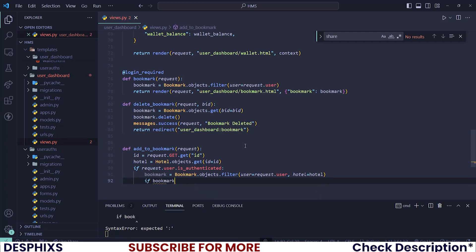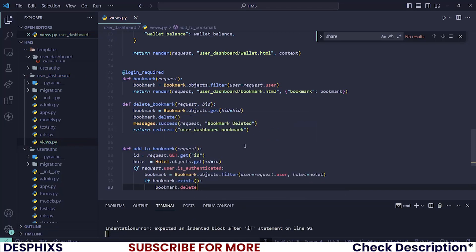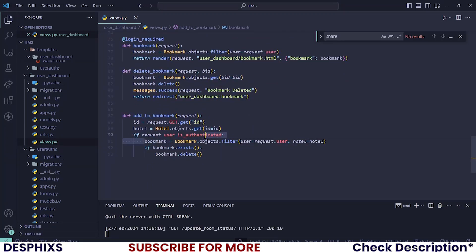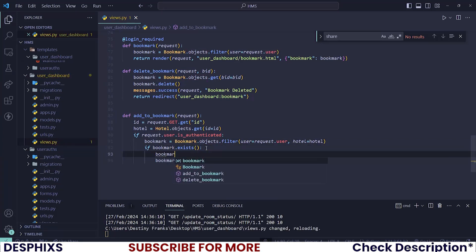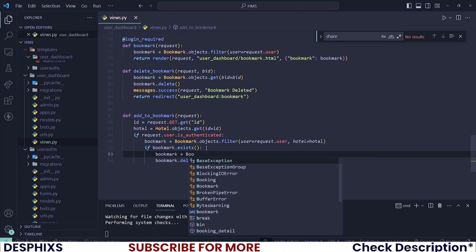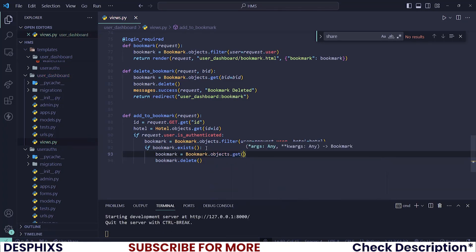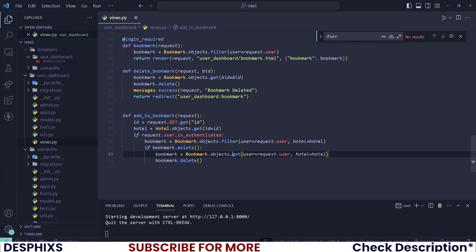So if `bookmark.exists()`, let's go ahead and delete that bookmark. We'll have a problem trying to delete a queryset directly, so what we can do is fetch the bookmark again using `.get()` with the same filters, so that we can call `bookmark.delete()`. Alternatively, you could comment that out and use `.first()` instead — that will still work perfectly well. There are a lot of ways to do this.